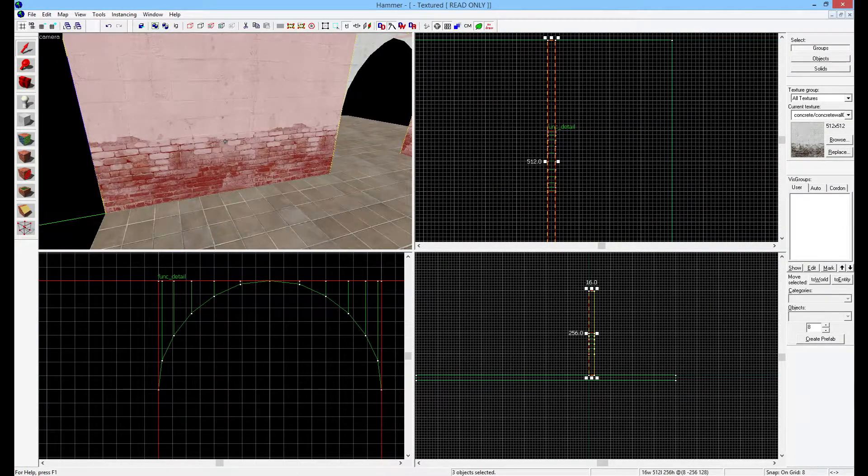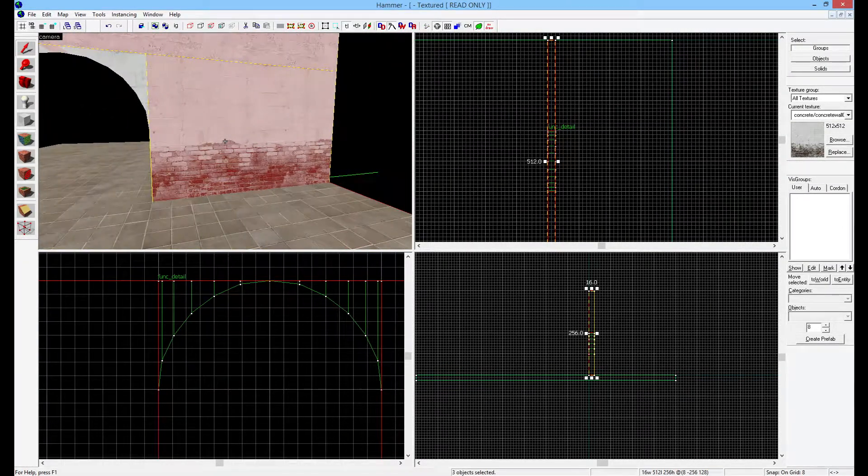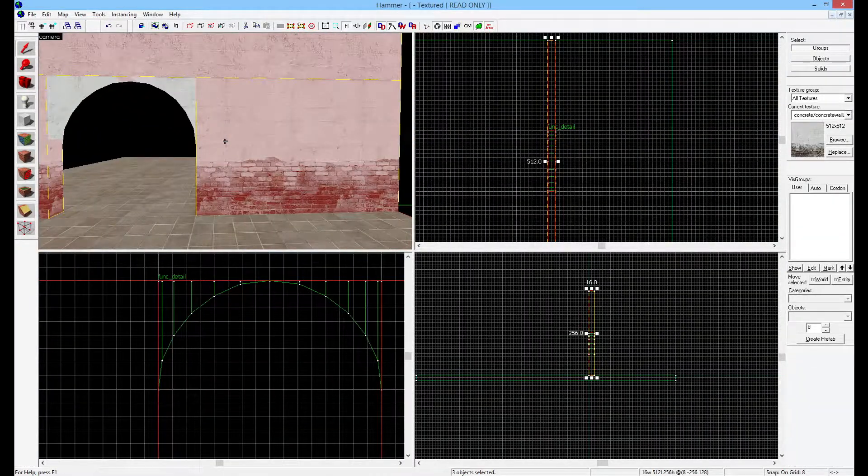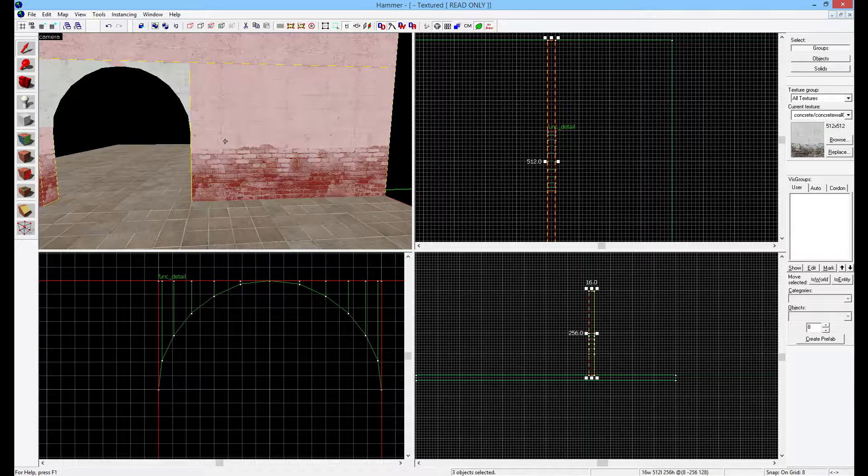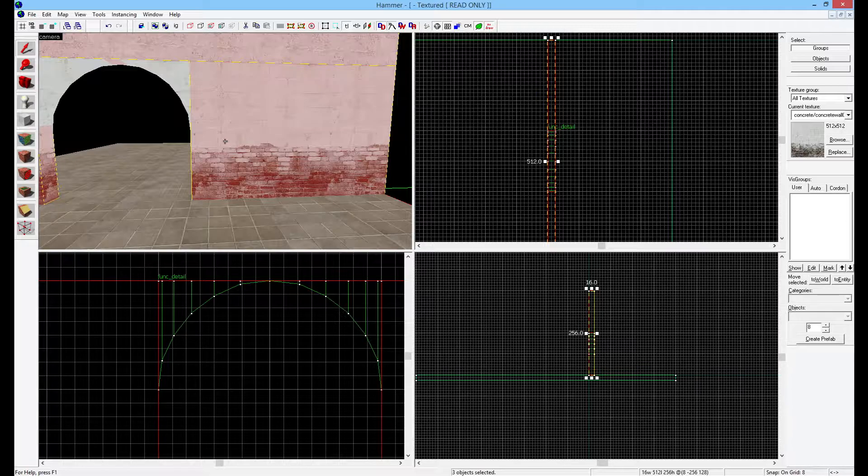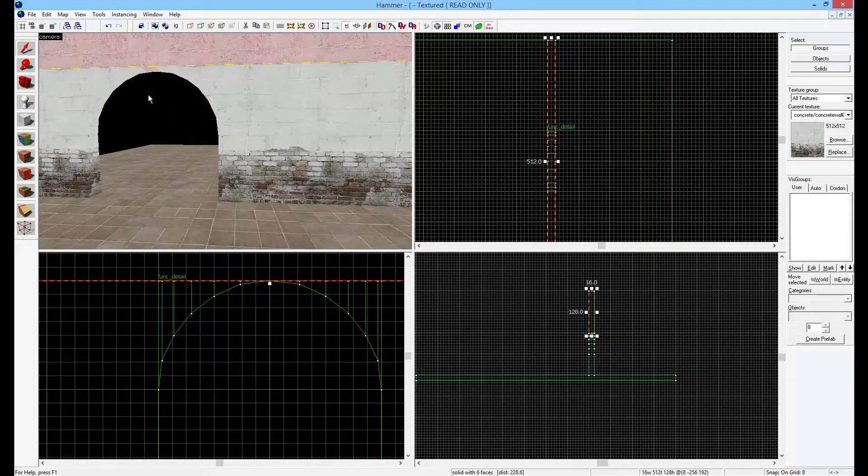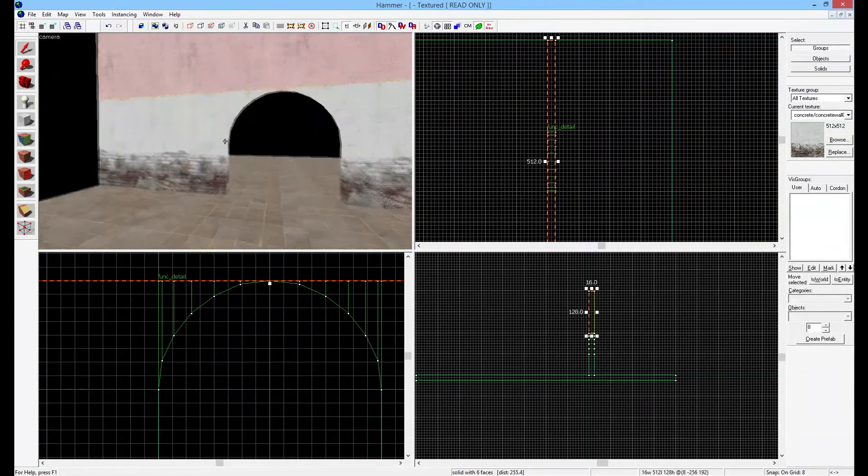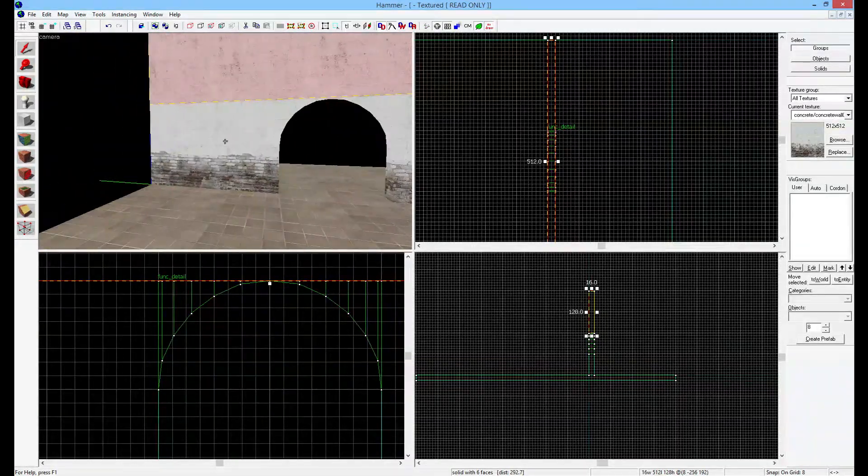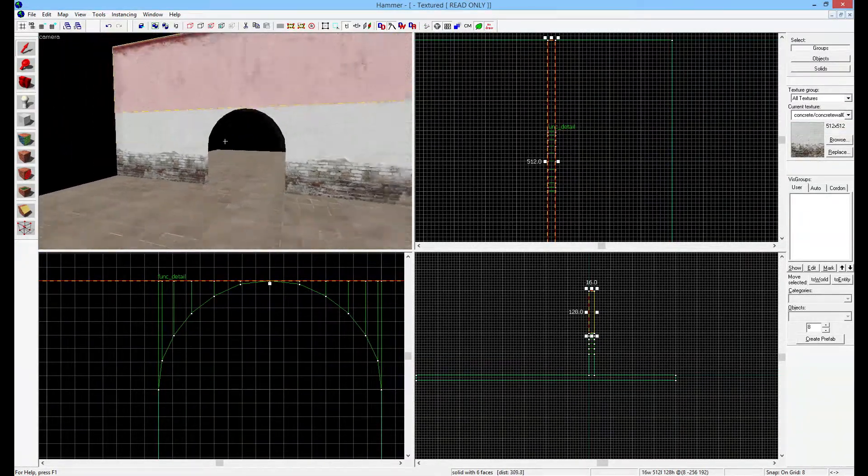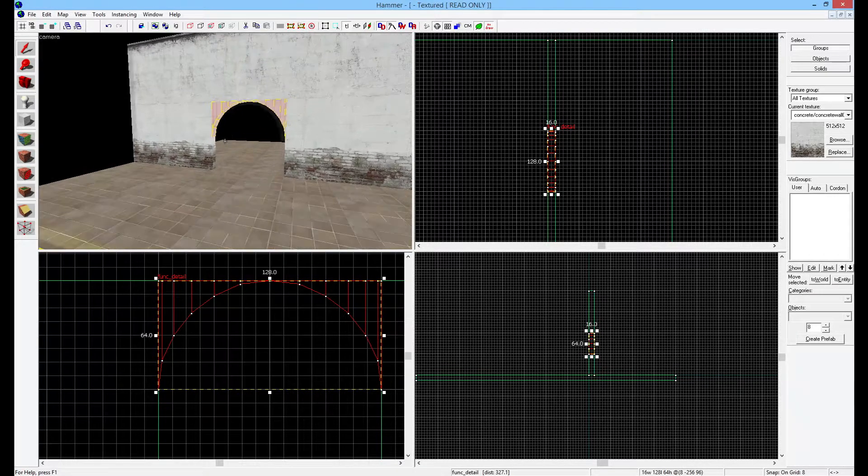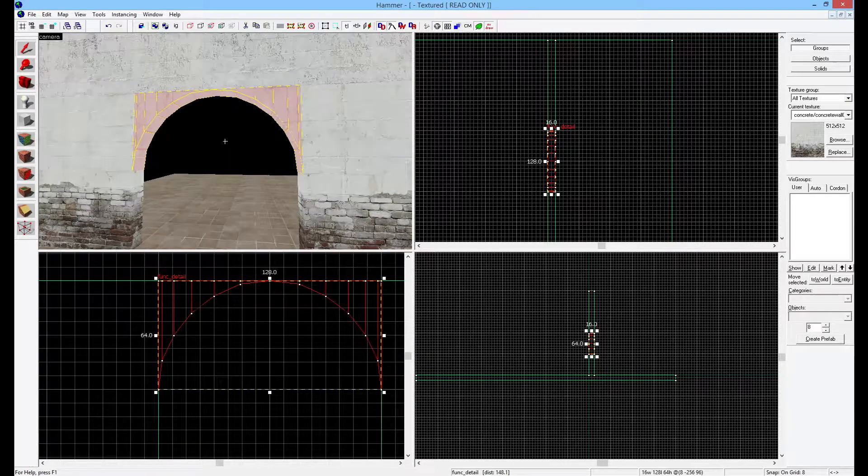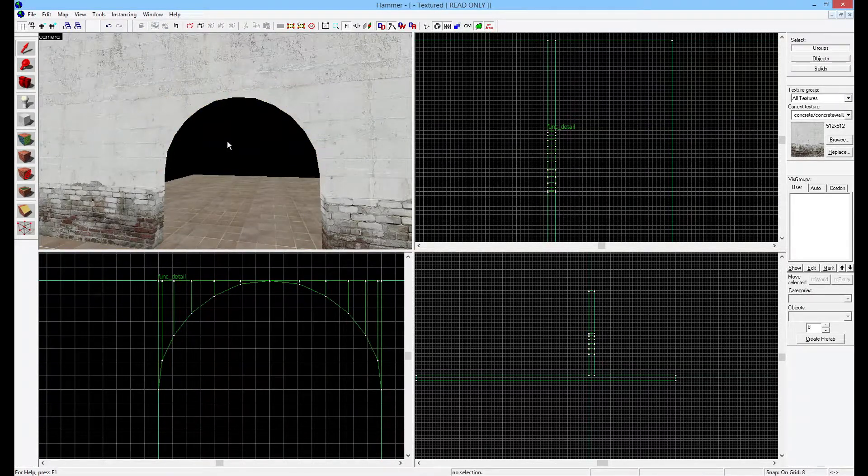These brushes here are big and they do block a lot of sight. If there's a player here and a player there, these brushes would block you from seeing each other. So it's very important not to turn these into func_details, because func_details will not block visibility. The rule of thumb is: if you have big brushes that block a lot of sight lines, leave them as regular brushes. But if you have brushes that are small pieces like this, details, then you need to make them func_details. Very important.